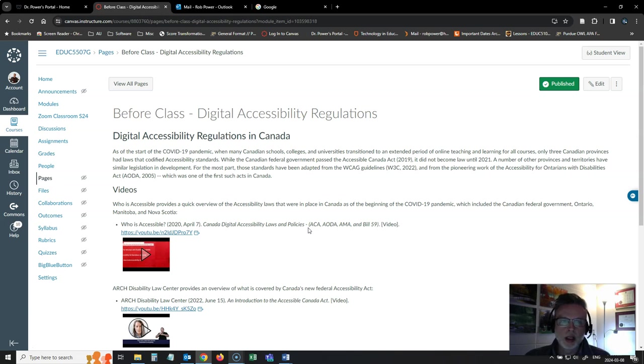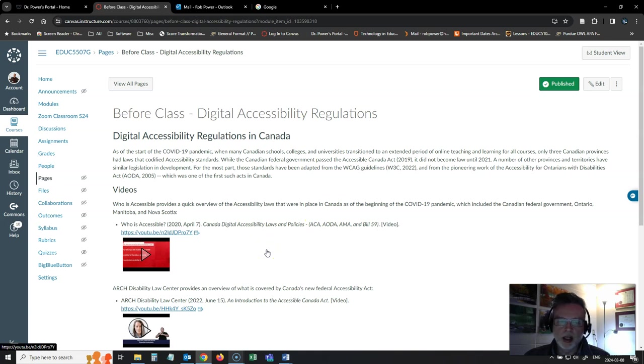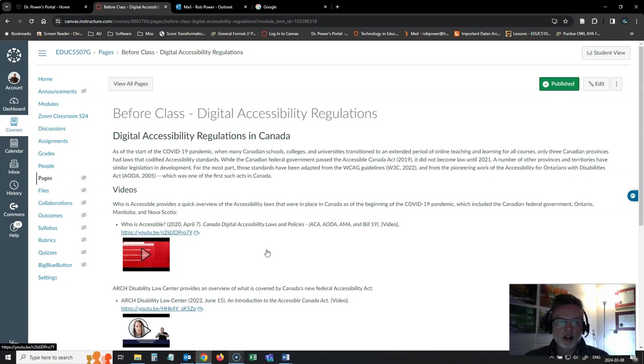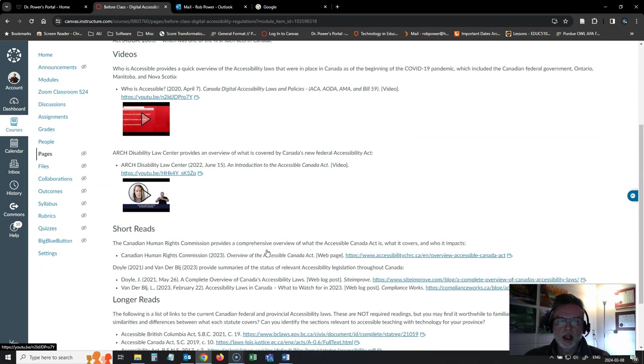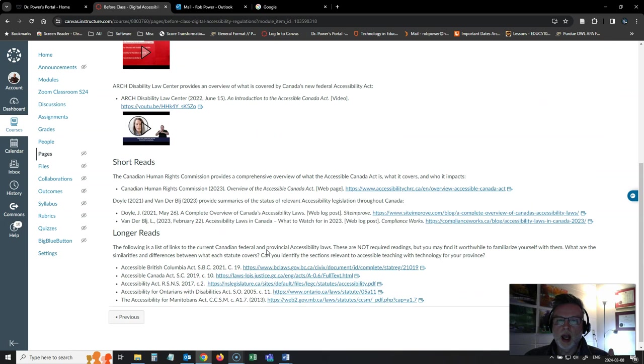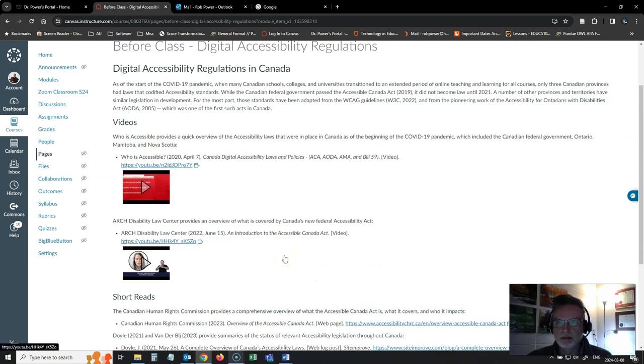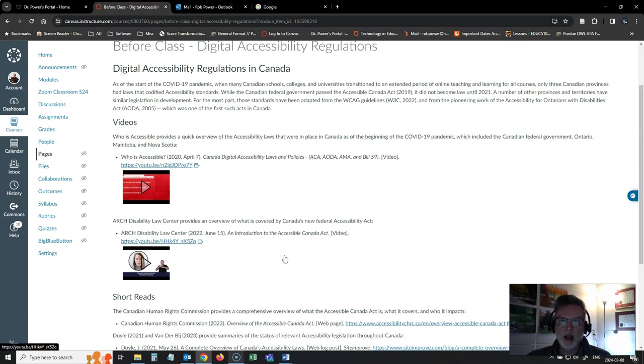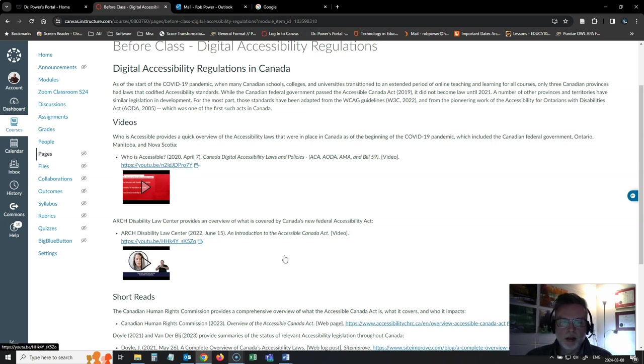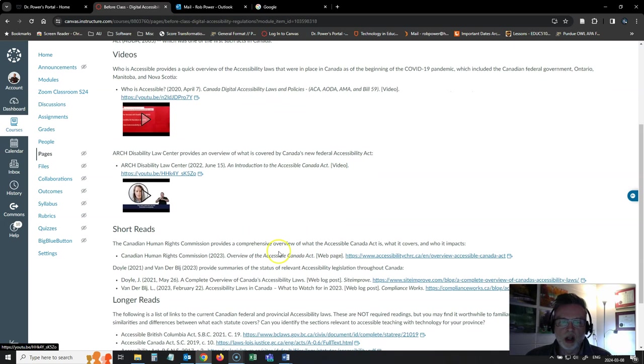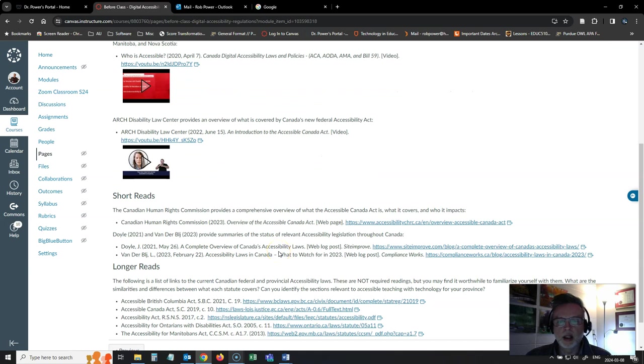So we're going to take a look at Canada's new Accessible Canada legislation, which governs the federal government and federal government agencies. We are also going to take a look at the provinces that have already implemented accessibility laws, one of the first being the AODA legislation in the province of Ontario, but there are others that have implemented laws already and are at different stages of enforcing those.